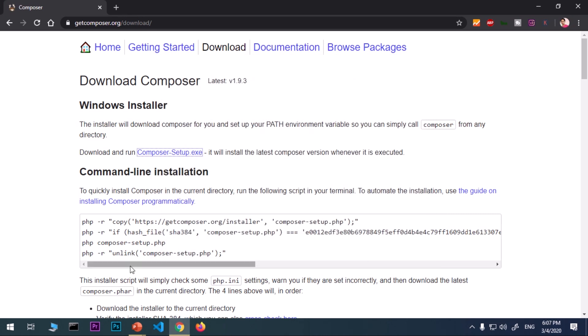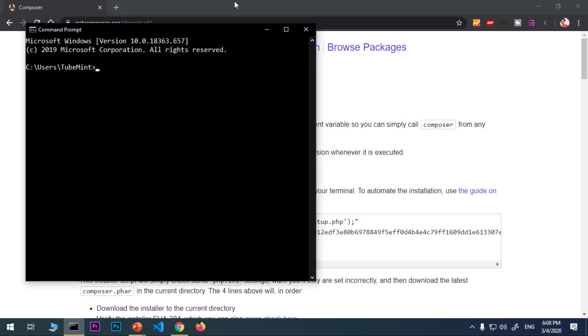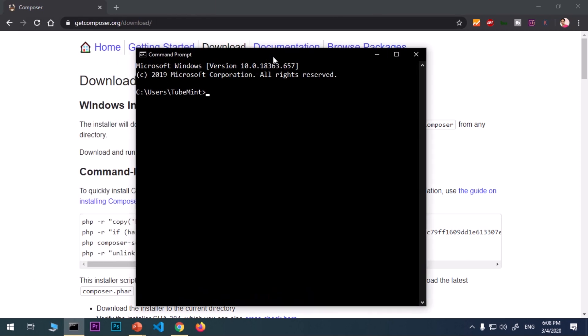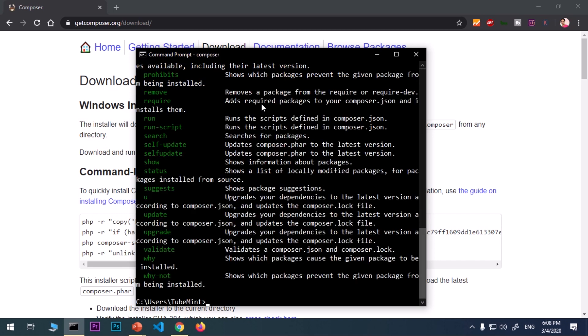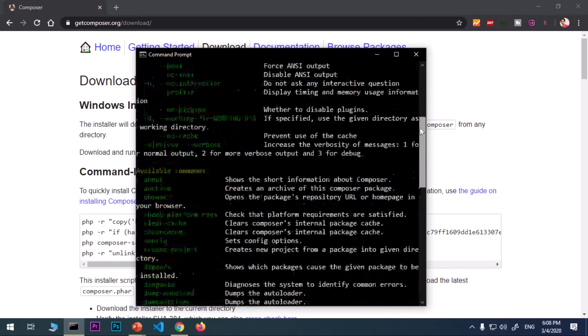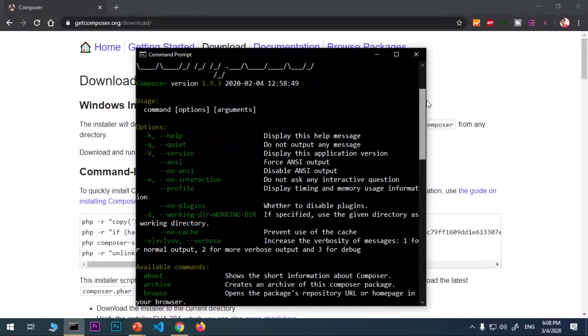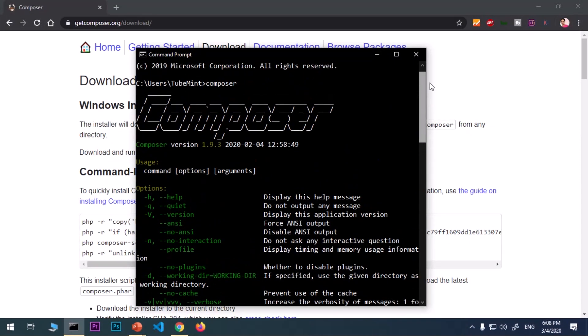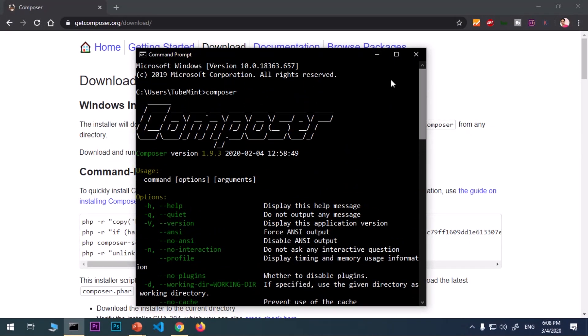If you already have your command prompt or PowerShell up, go ahead and close it, exit out of that particular window and relaunch it. Make sure you relaunch it, otherwise it's not going to detect your Composer. Now you simply say composer and here you see you've got Composer installed and set to the system's variable path. I've got Composer 1.9.3, which is the latest version.